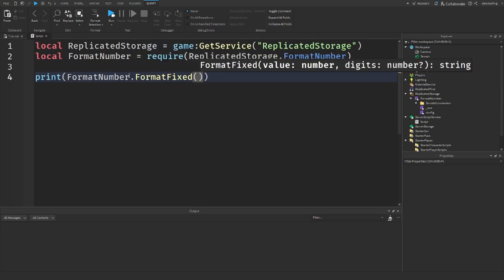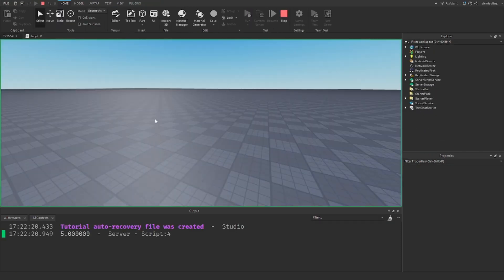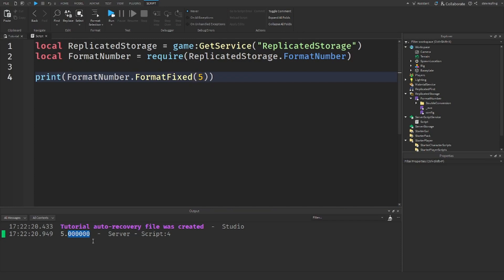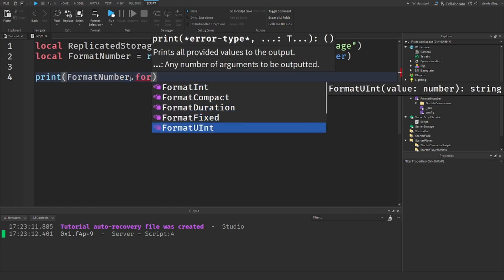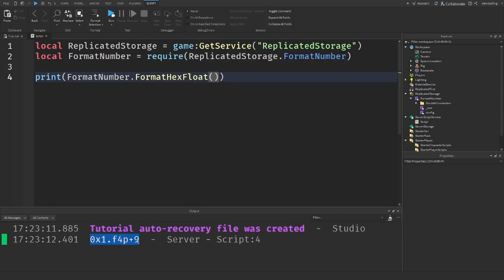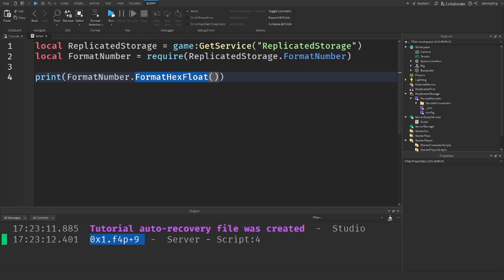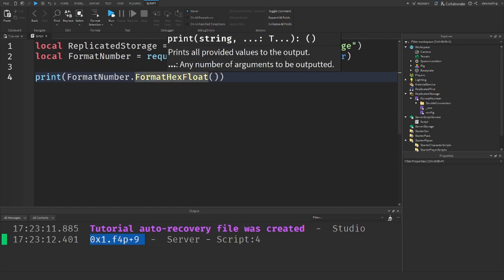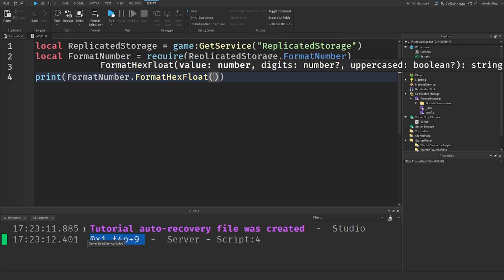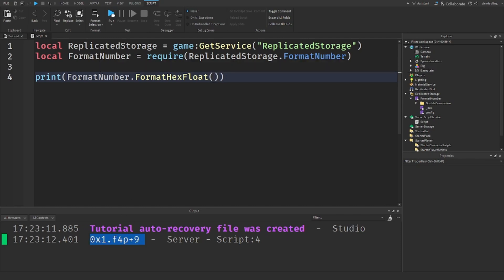format_fixed: if you put in, say, 5, it adds zeros after it — so it shows 5.000000 or similar. It kind of converts the number into a fixed decimal representation. As for format_hex_float, I had no idea what it returned at first, but it basically converts a number into a hexadecimal representation — combining prefixes that indicate different things. It's all a bit confusing but you can do more research on it.